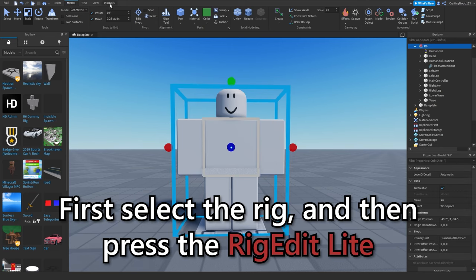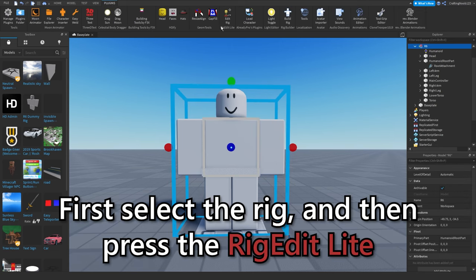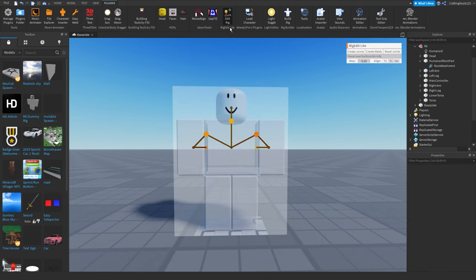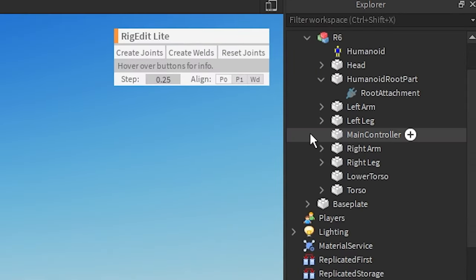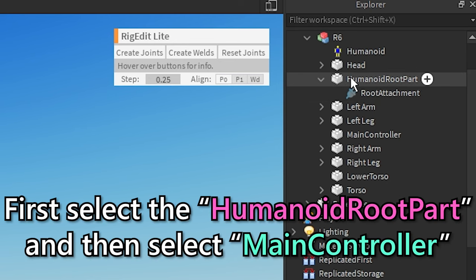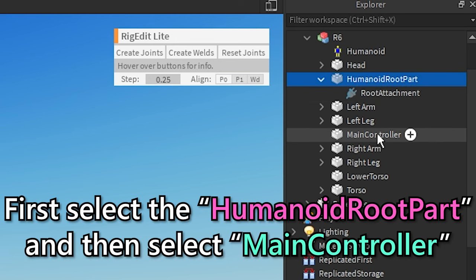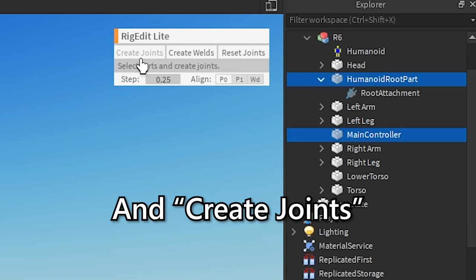First select the rig and then press the rig edit light. First select the humanoid root part and then select main controller. And create joints.